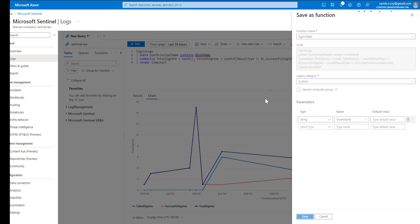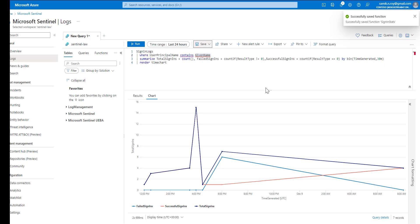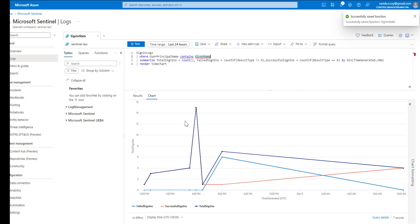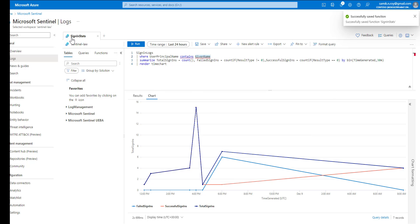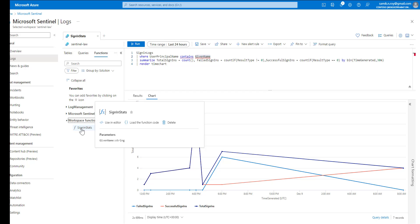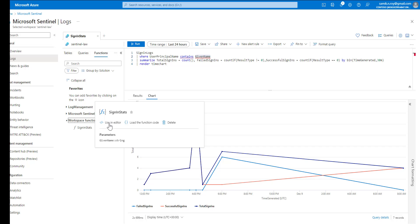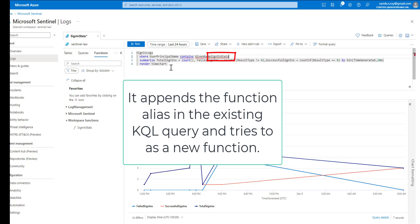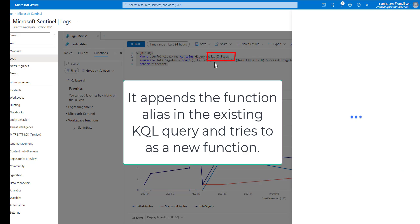Once we save it, that particular query is saved as a function within the log analytics workspace. As you can see, the query tab is renamed as the particular function. Now if we just go to the function tab and try to expand the workspace function, you can see the function here. We can try to click on use in editor.